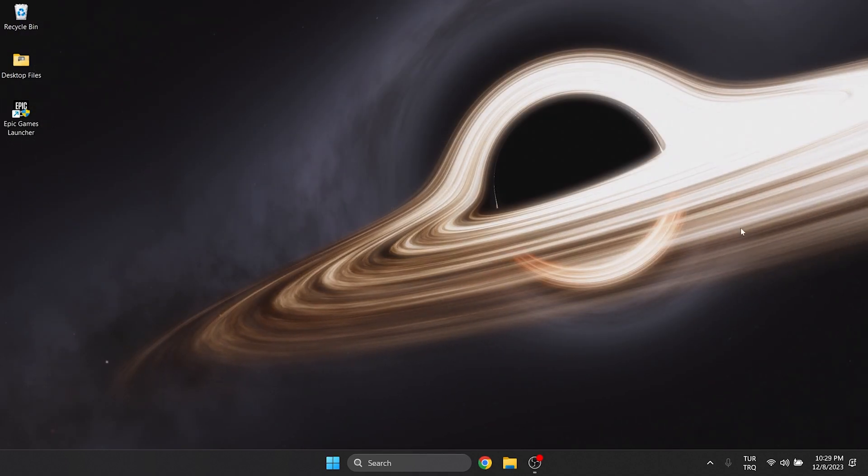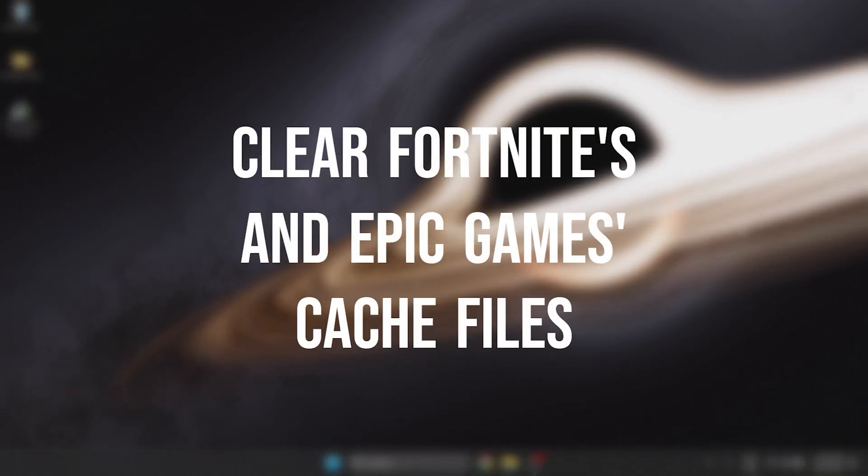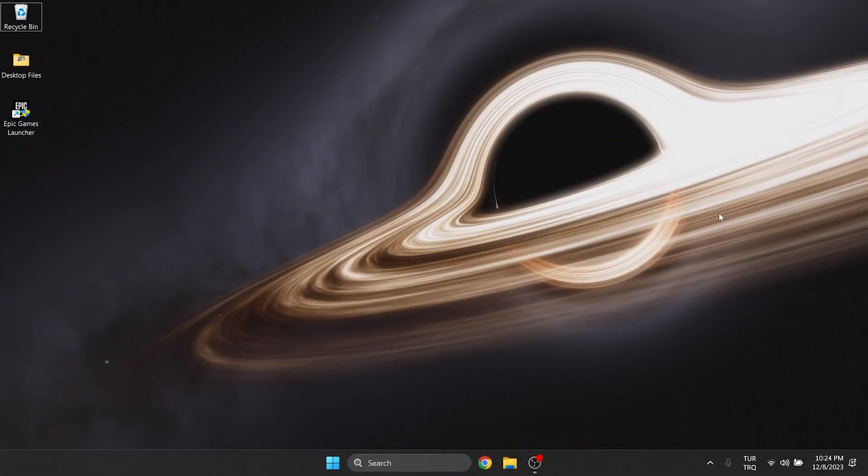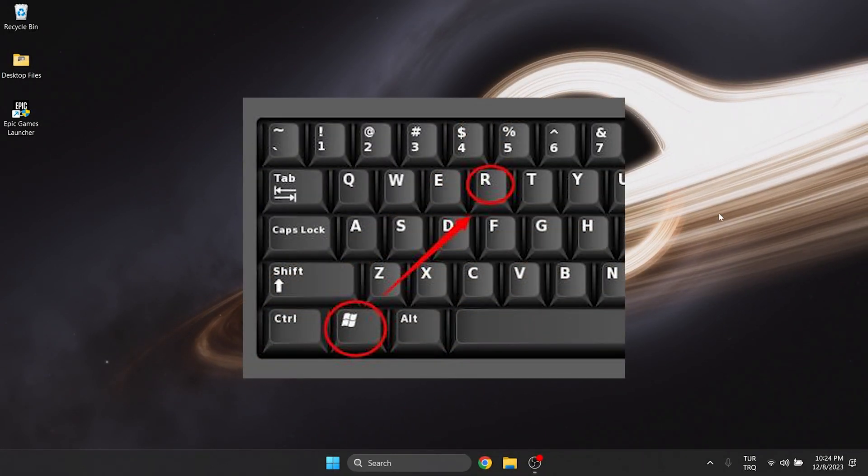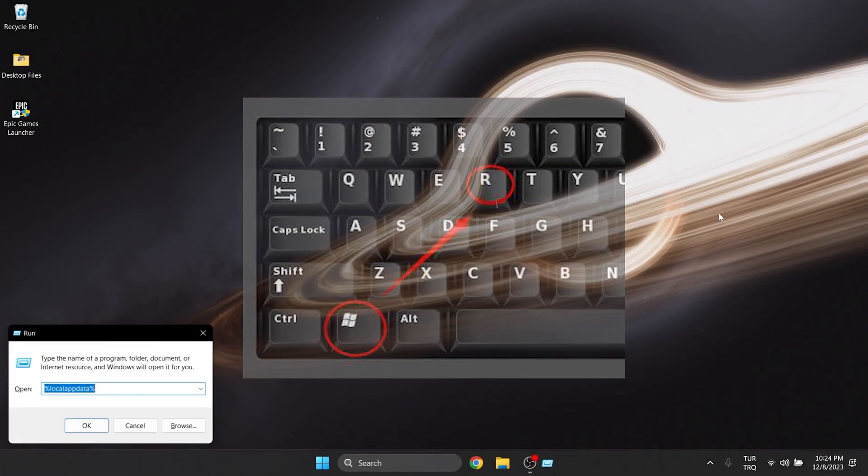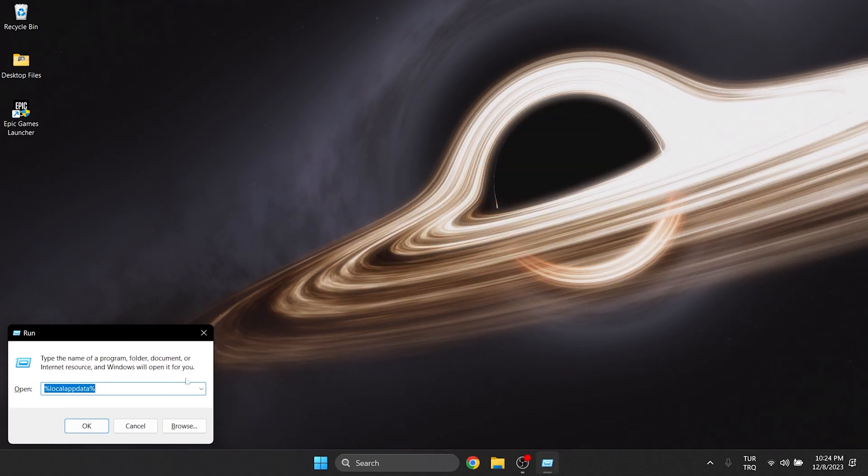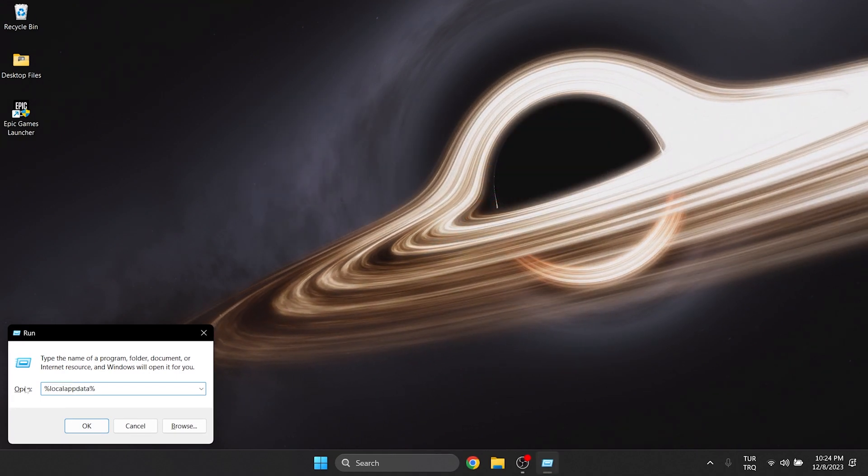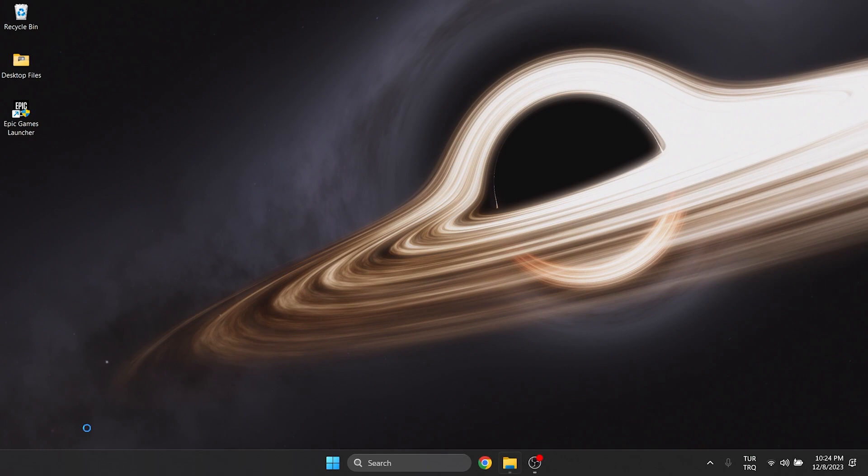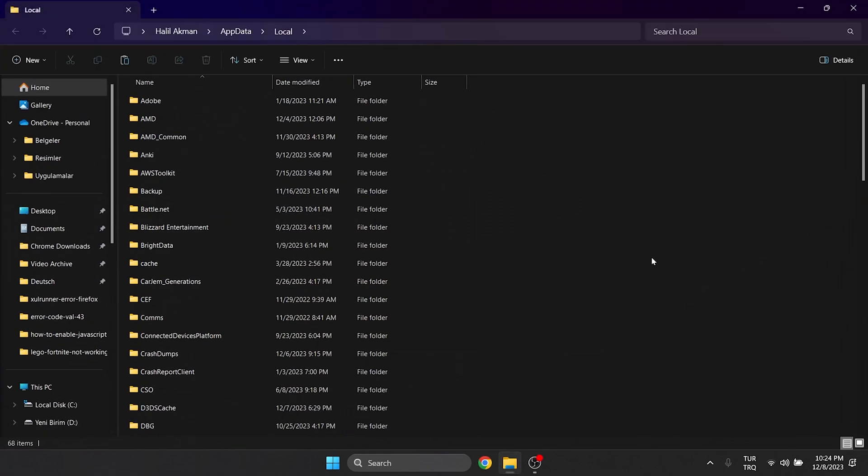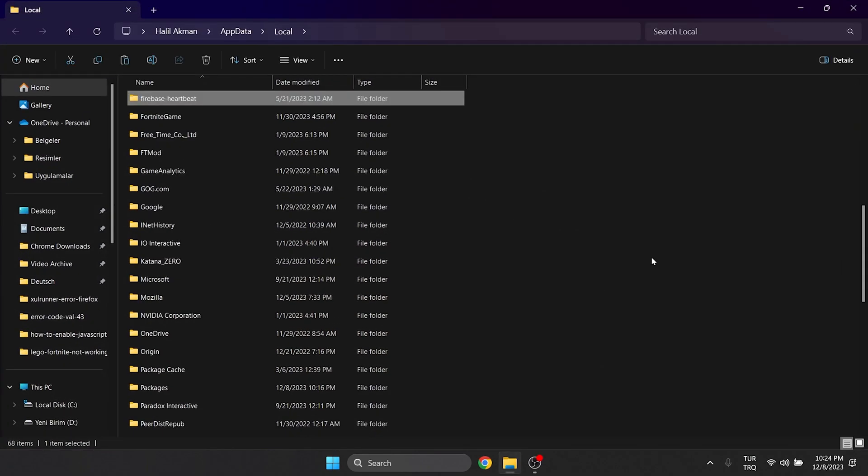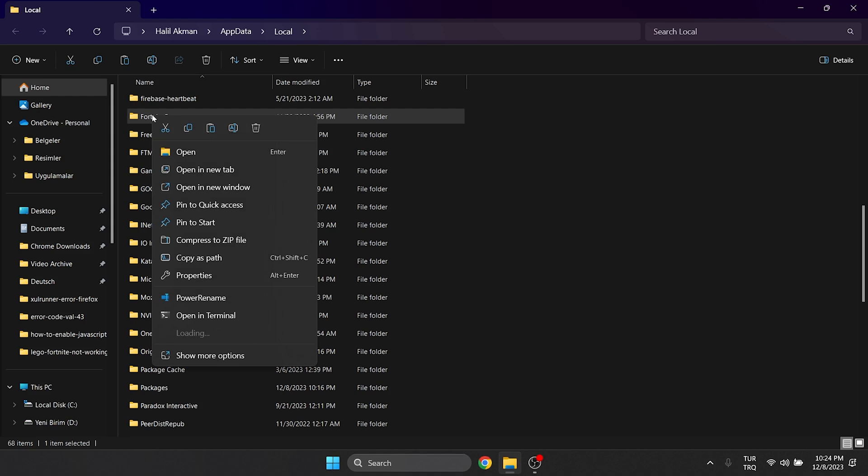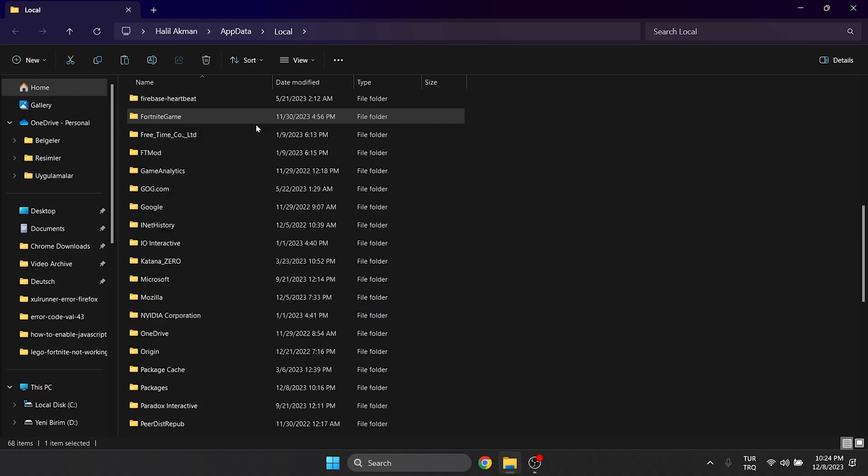The last thing we need to do is clear Fortnite's and Epic Games cache files. To do this, press Windows and R keys at the same time and open run. Then type %localappdata% in the search bar and click ok. After doing this, delete the Fortnite game, Epic Games and Epic Games Launcher folders.